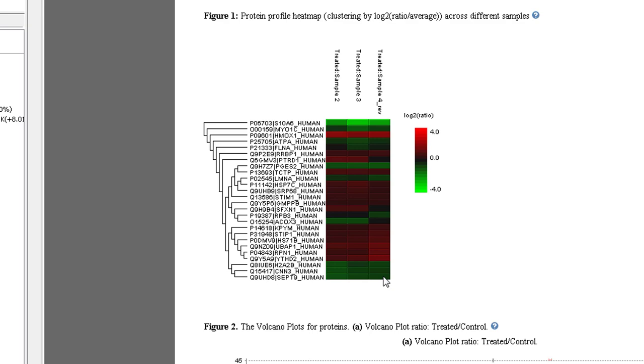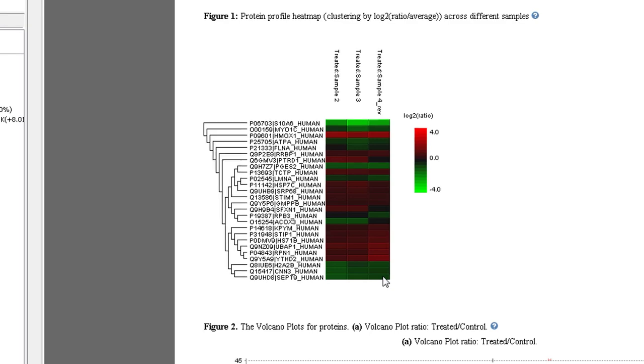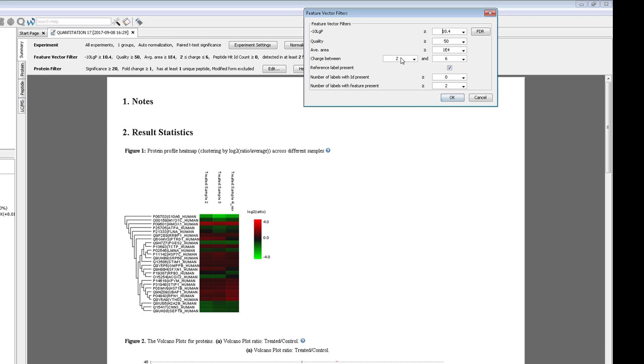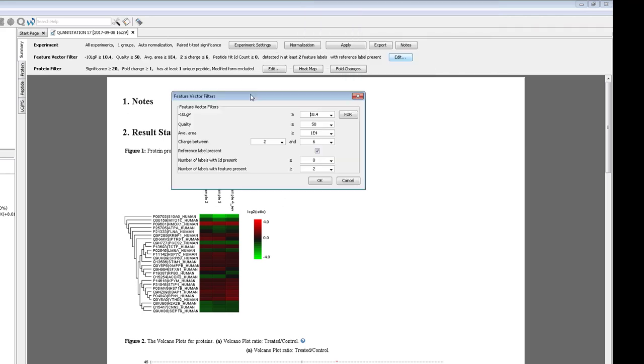But how can we make sure that the proteins that we're reporting have real change between the conditions? We can have some filters that can make sure that your results are accurate. First, check the feature vector filters. Feature vectors are groups of peptide features used for quantification. In this case, it's the combination of the heavy and the light peptide features for one peptide.